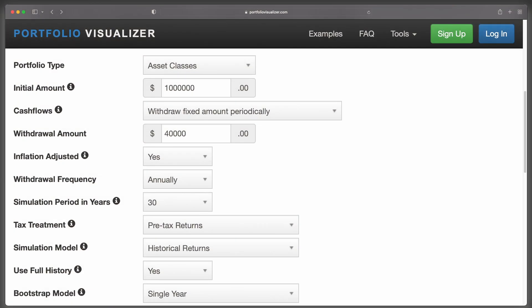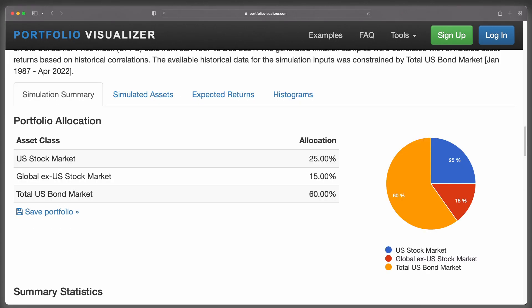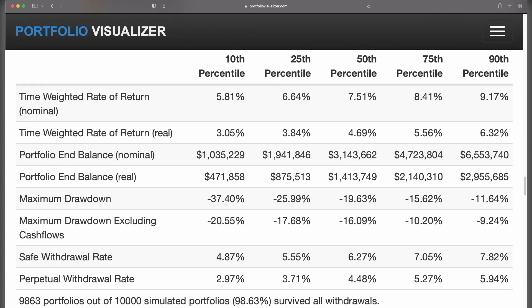Portfolio Visualizer has a free Monte Carlo tool that runs 10,000 scenarios. Let's say we have a $1,000,000 portfolio and want to draw $40,000 per year to supplement Social Security, using inflation adjustments. With a 3-fund portfolio of 25% U.S. stocks, 15% international stocks, and 60% U.S. bonds, we get results at the 10th, 25th, 50th, 75th, and 90th percentile. The 10th percentile is the 1,000th worst case out of 10,000, meaning 90% of outcomes are better. The 50th percentile is the middle, and the 90th percentile is the 10th best case out of 100.